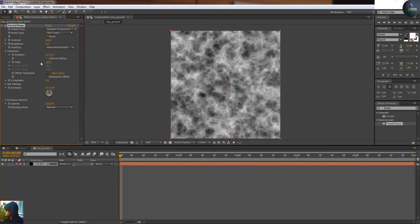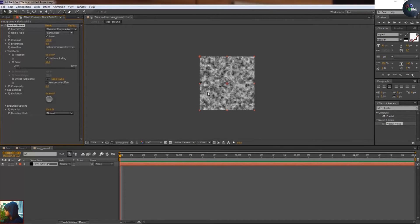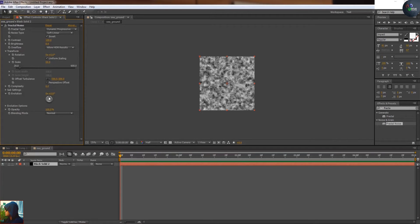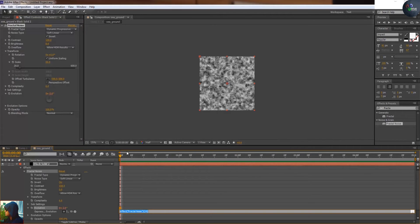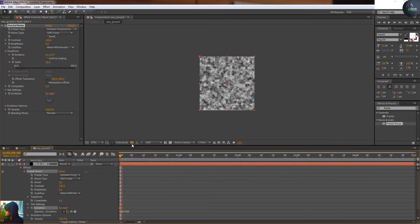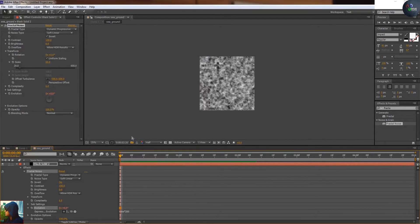I'm going to select dynamic progressive, invert, and just play with the parameters of fractal noise like some scaling or some evolution animation. I'm just going to alt-click and write the script: time star 200. By this it will continue, this animation will continue, it will not stop.